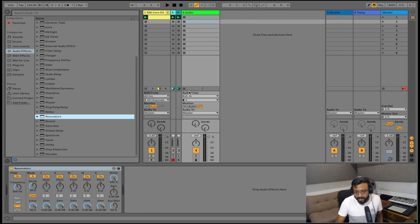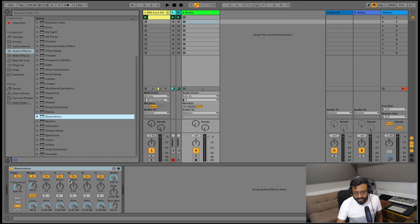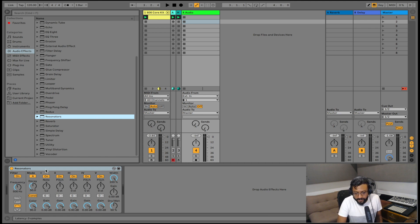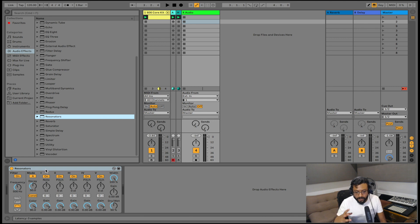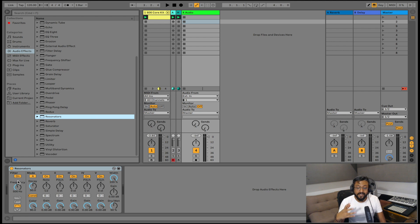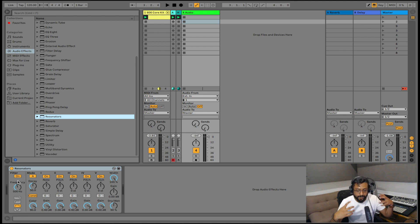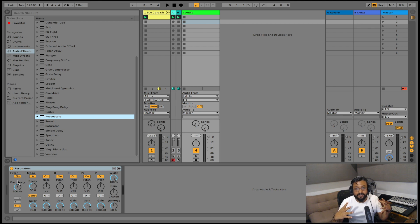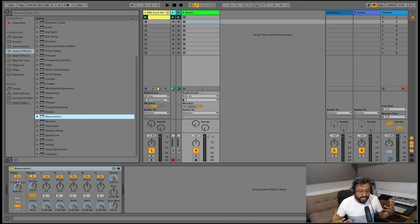Now once that's added you can see that resonator has loaded to the bottom over here in our device view and once you open up resonators the first thing you see is a filter section and what that is going to do is it's going to filter out frequencies from your input signal. And above that we also have five resonators. Now what is resonators?